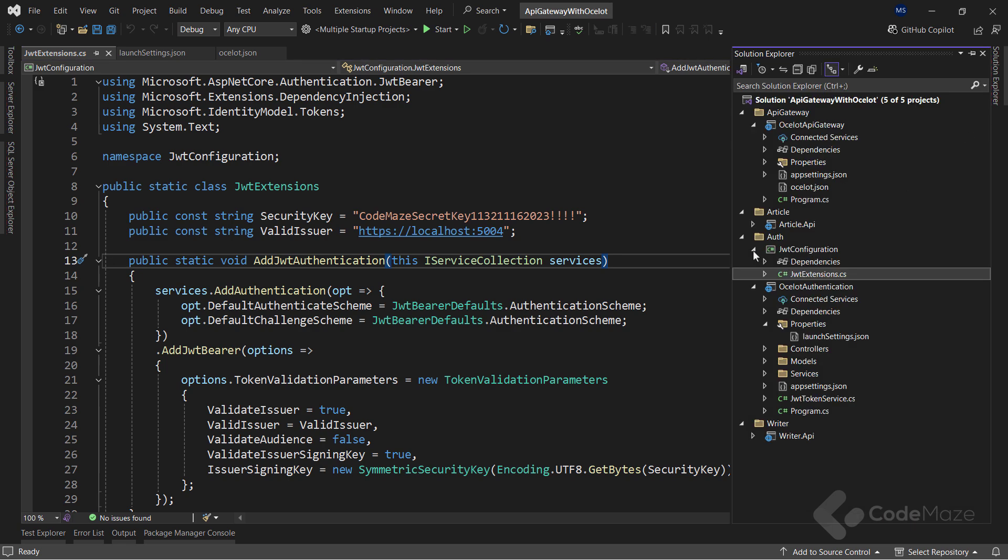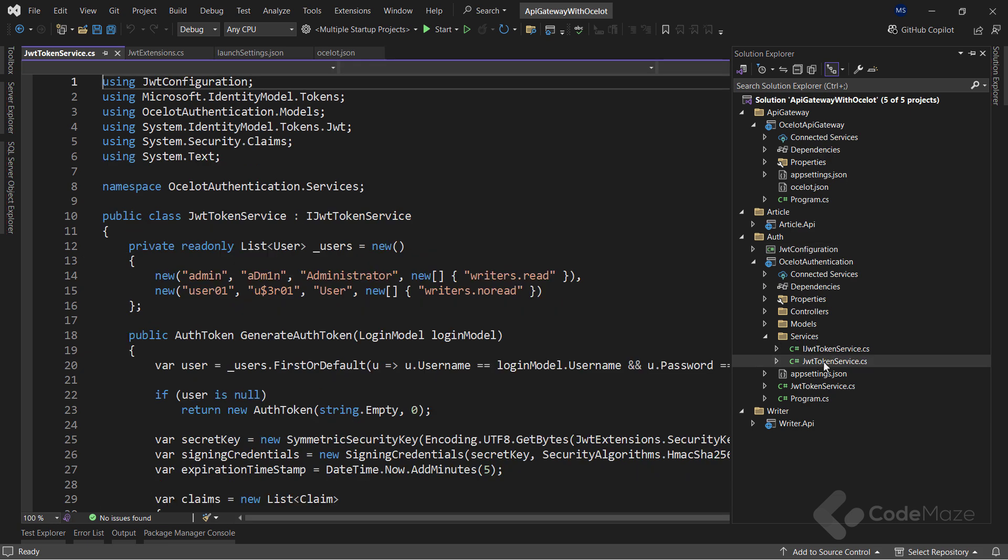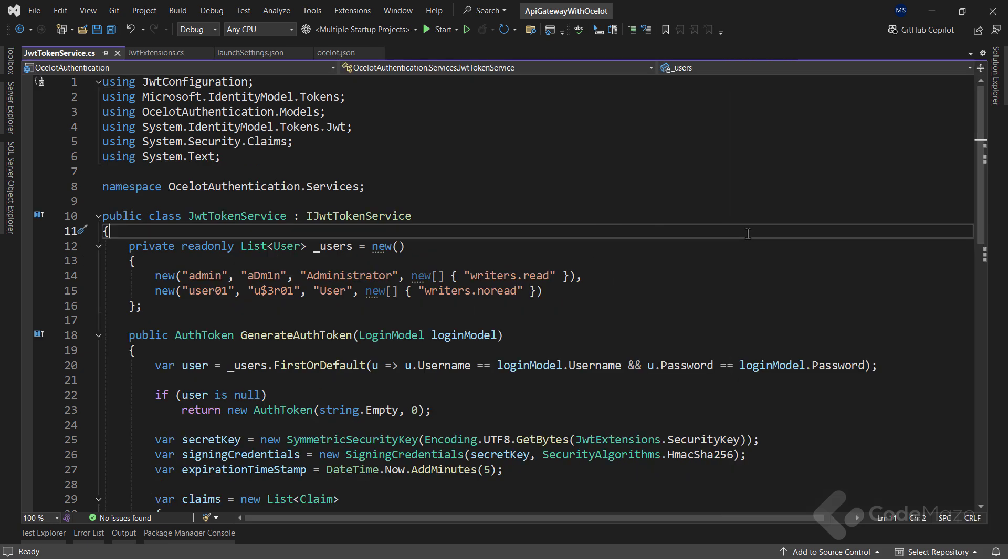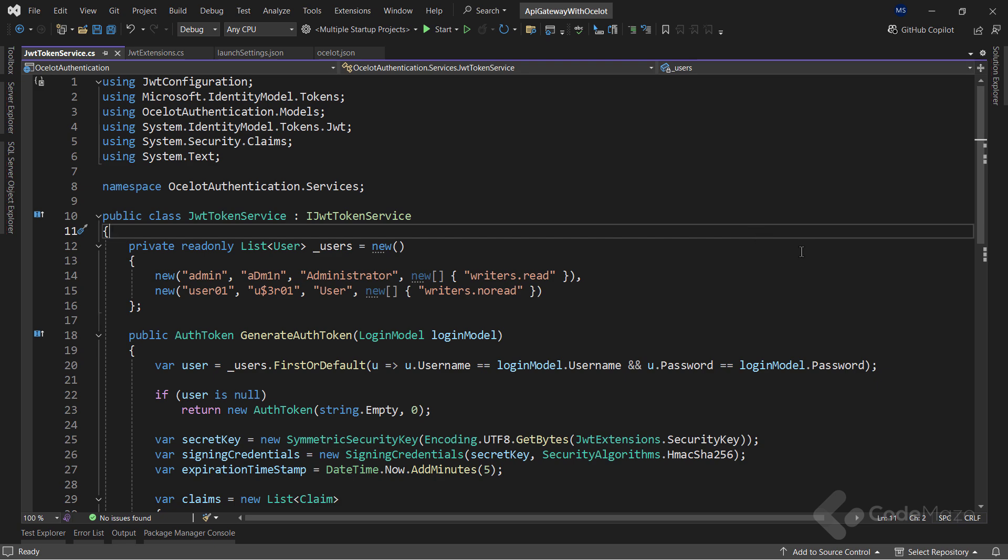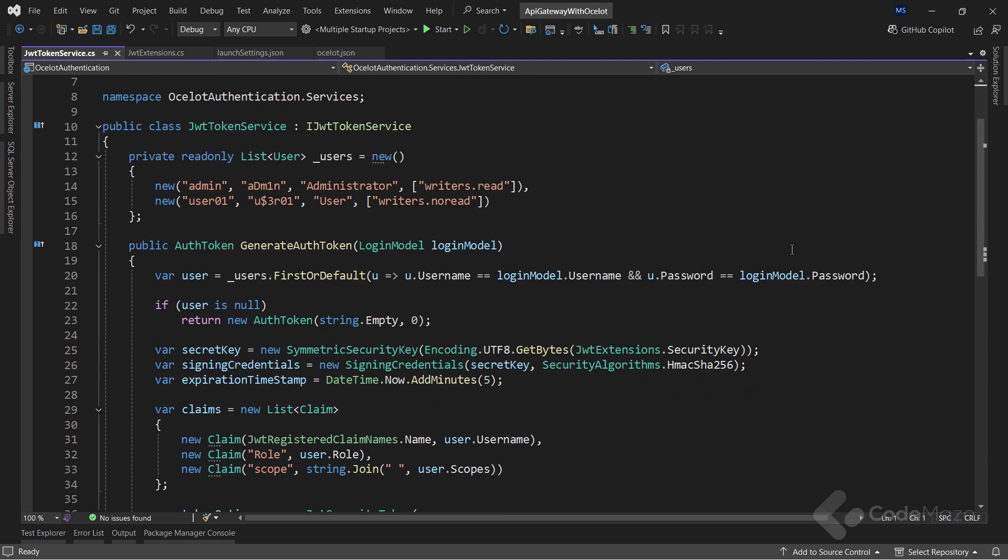Then, inside the authentication project, let's check a service that generates our JSON web token. This class inherits from the iJWT token service interface and implements a single generate or token method.